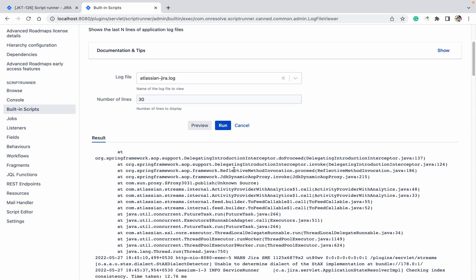So like this you can check your log in UI itself. Thank you for watching.